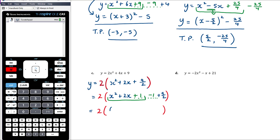Our perfect square is (x + 1)² — remember it's half of the +2. Outside the bracket: -1 + 9/2. Converting -1 to -2/2, then -2/2 + 9/2 = +7/2.